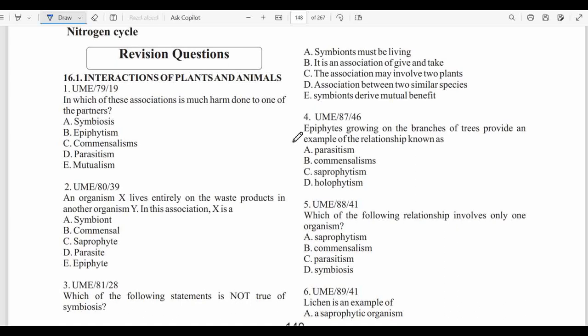Question one: In which of these associations is much harm done to one of the partners? That would be parasitism — straightforward.